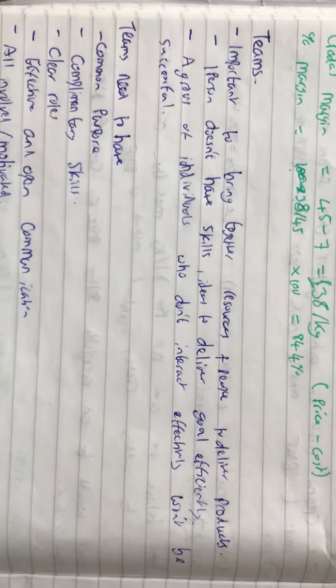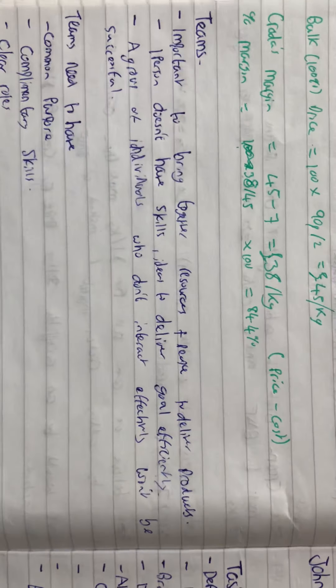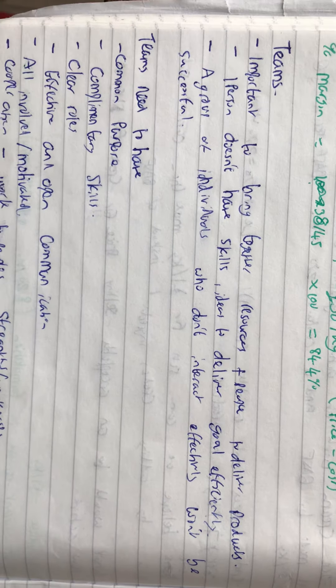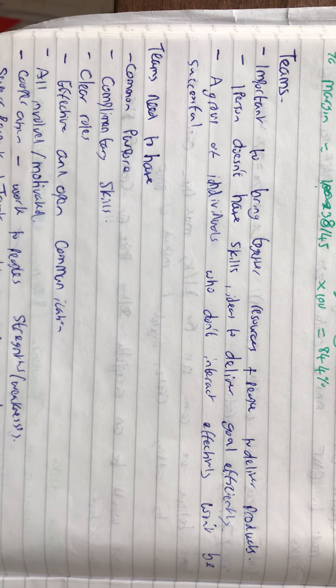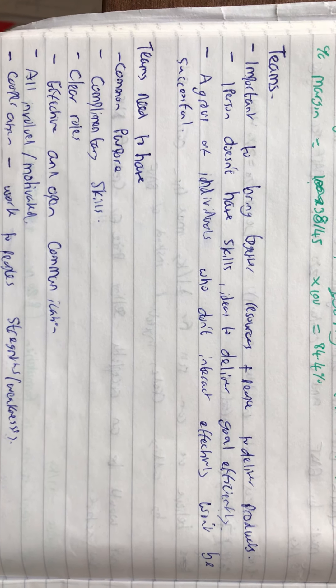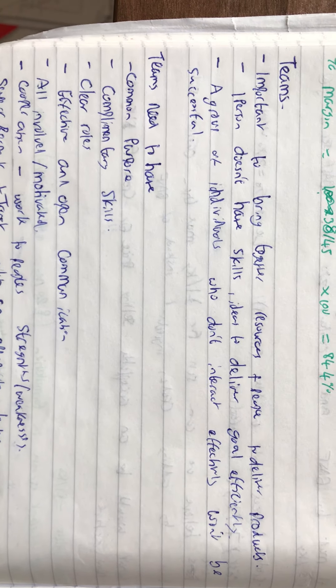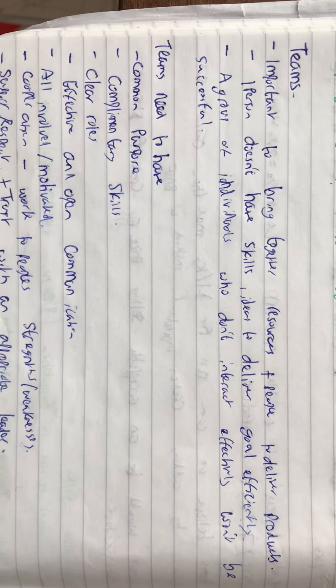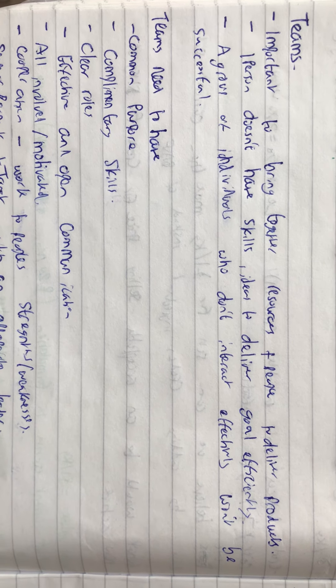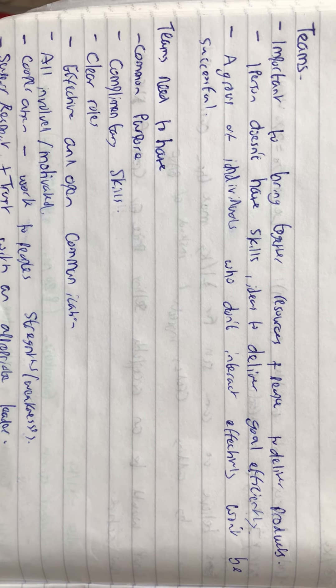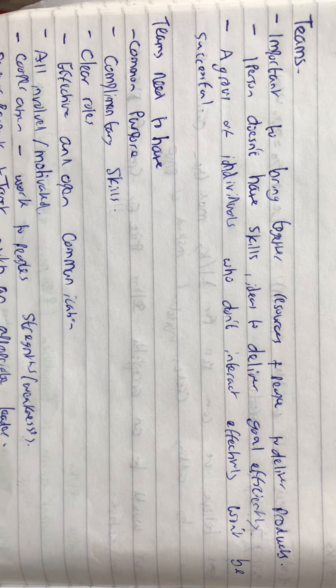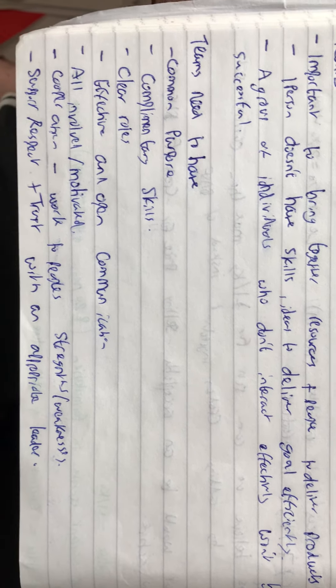Moving on to teams, management, and leadership. Teams are important to bring together resources and people to deliver products. One person doesn't have the skills or ideas to deliver goals as efficiently, and a group of individuals who don't interact effectively won't be a successful team.